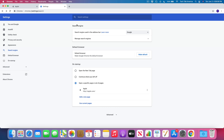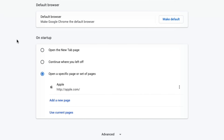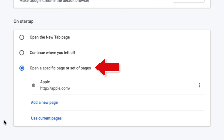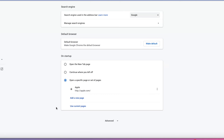Finally, if we go back one page, this is the last thing I wanted to show you: under 'On Startup,' you just want to make sure it's opening to a specific page that is one of your choosing.